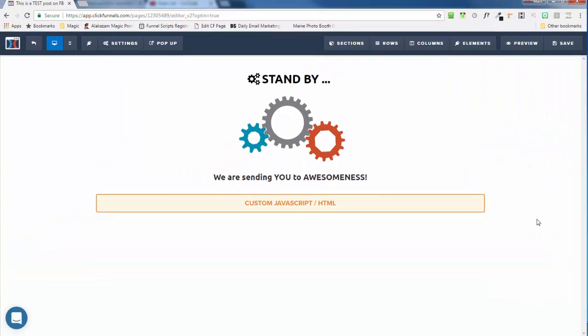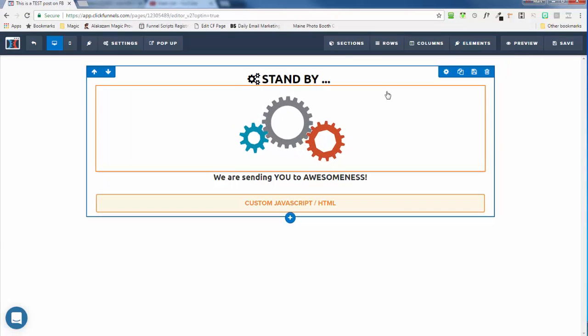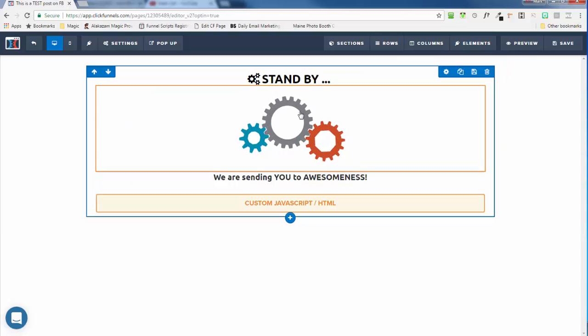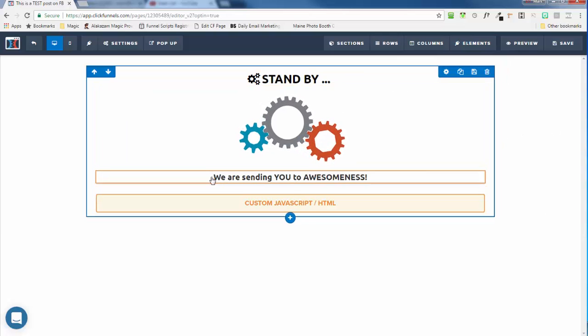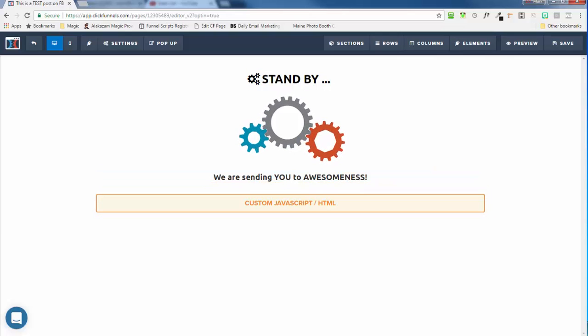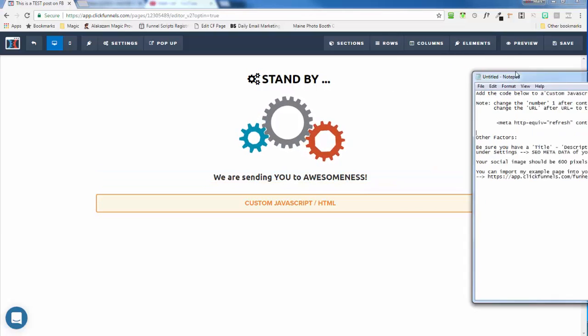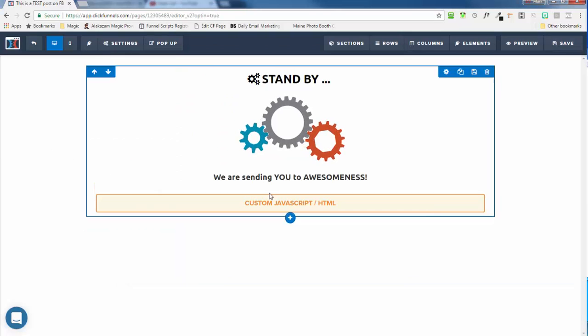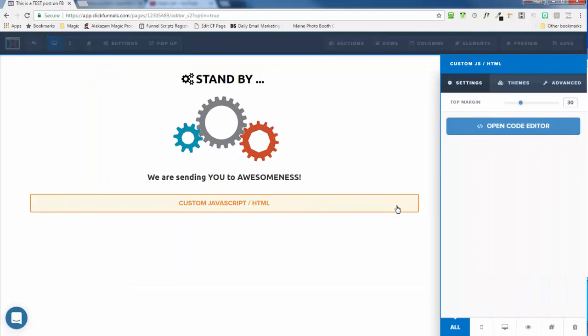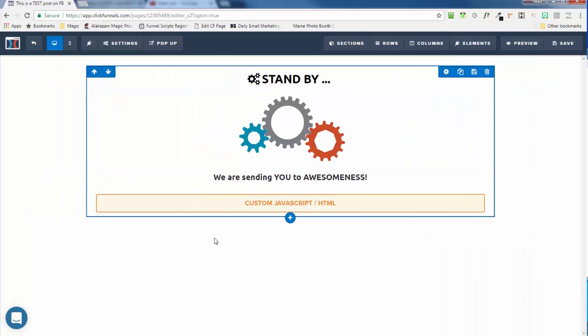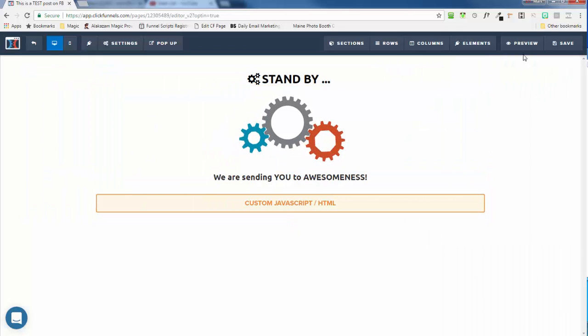So it's really rather simple. So basically, I mean, we didn't have to add this standby in the gears and we're sending you to awesomeness. I'm actually going to give you this page as a share funnel so that you can have it with the images and whatnot, because you could actually set your content redirect to zero and chances are they would barely see the page unless they're on a slow internet. I just thought this was kind of cool.